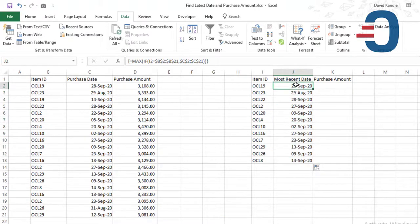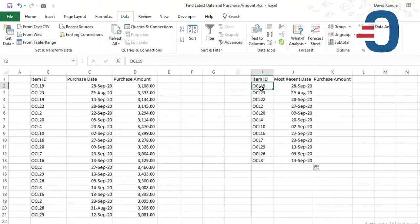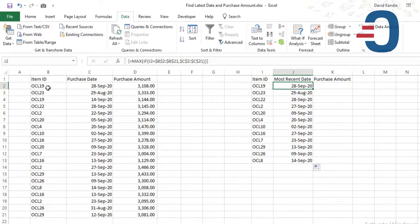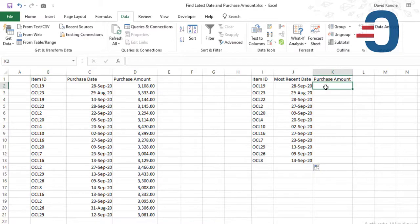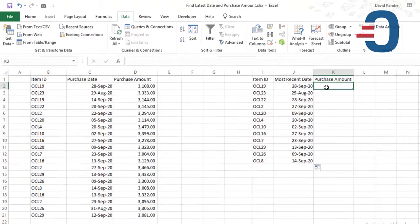Once we get that, this becomes if we have an item that is repeating, for example OCL 19, it will pick only the most recent dates. Then we want to use the VLOOKUP to get the purchase amount.